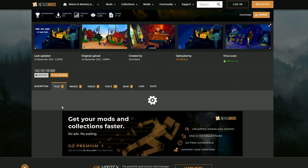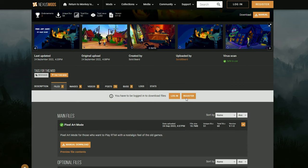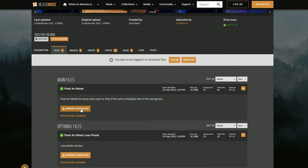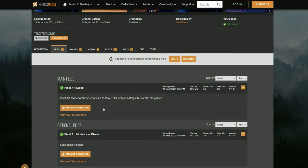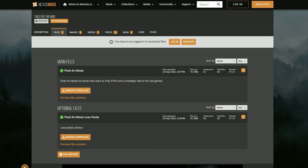In the video description, there's a link to Nexus Mods. You'll need to sign up and then download one or both of these files.